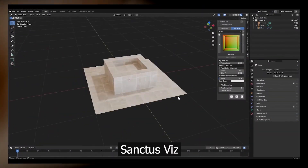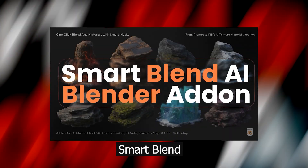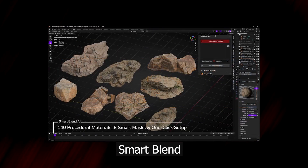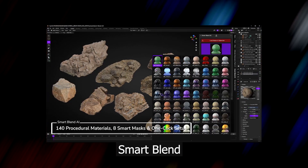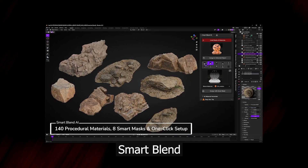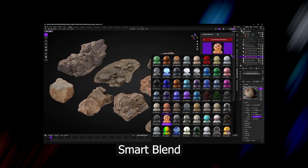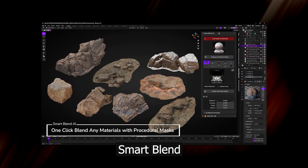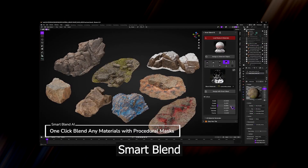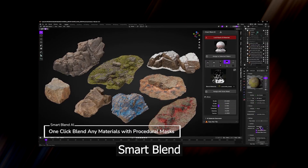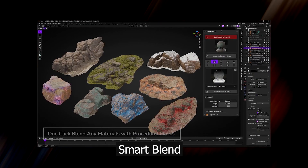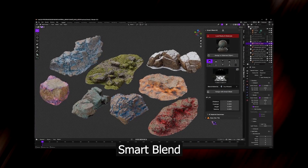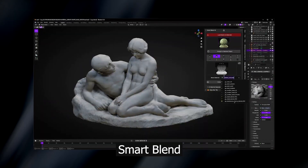Next up, let's take a look at Smart Blend, a new add-on that lets you blend different materials. Especially if you are importing several objects from different areas, you can use Smart Blend to blend the different textures so that they look integrated and from the same world. The add-on also comes with its own masks that make it easy to add things like dirt, snow cover, dust, and other materials, plus over 140 procedural materials including woods, metals, fabrics, stones, sci-fi panels, and a lot more.